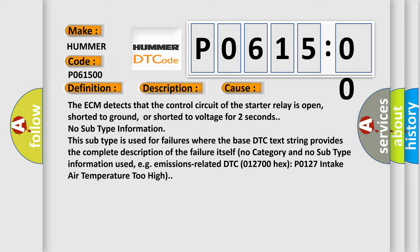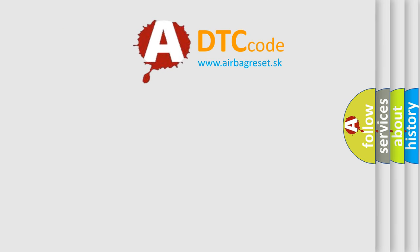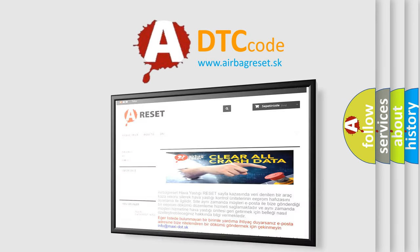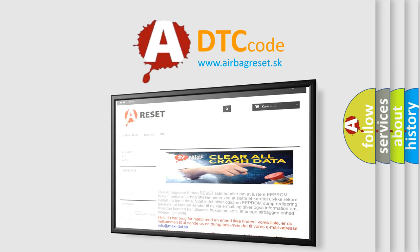emissions-related DTC 012700 hex, P0127 intake air temperature too high. The Airbag Reset website aims to provide information in 52 languages. Thank you for your attention and stay tuned for the next video.